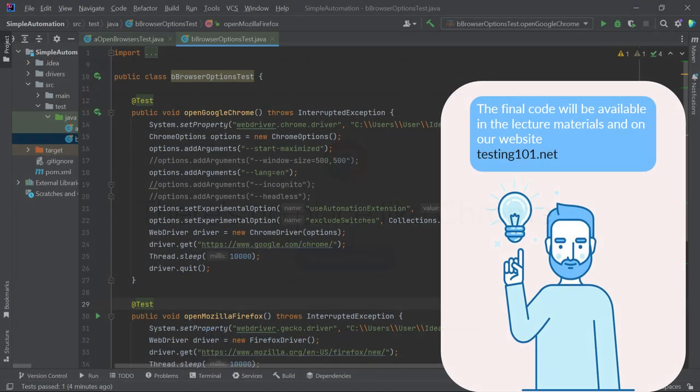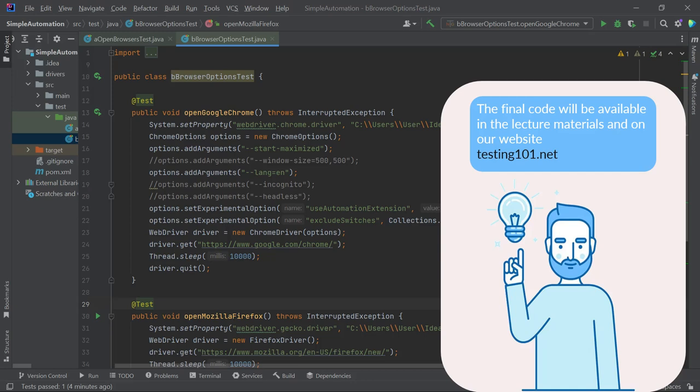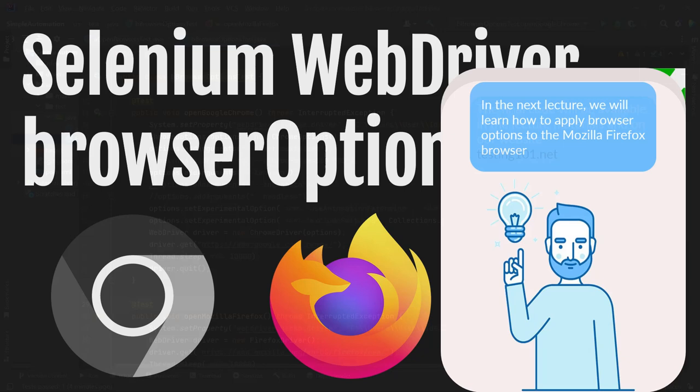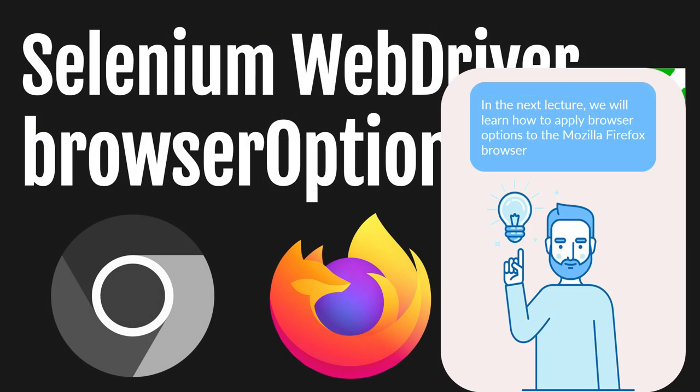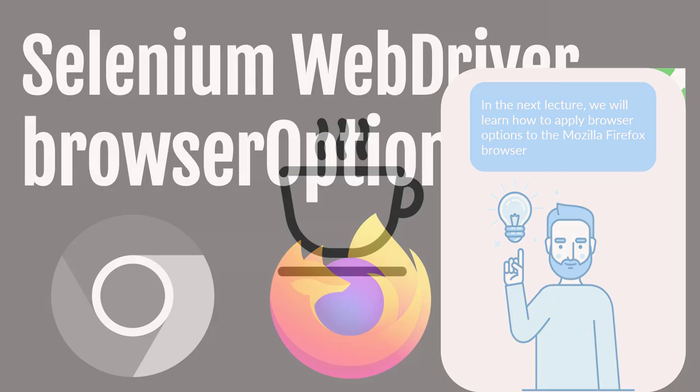That concludes our discussion on applying five basic browser options to the Google Chrome browser. The final code will be available in the lecture materials and on our website testing101.net. In the next lecture, we will learn how to apply browser options to the Mozilla Firefox browser. Hope to see you there!